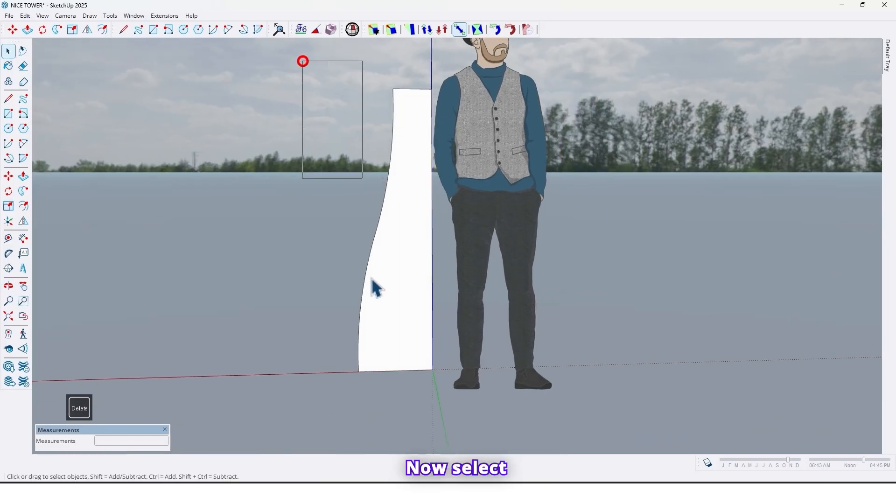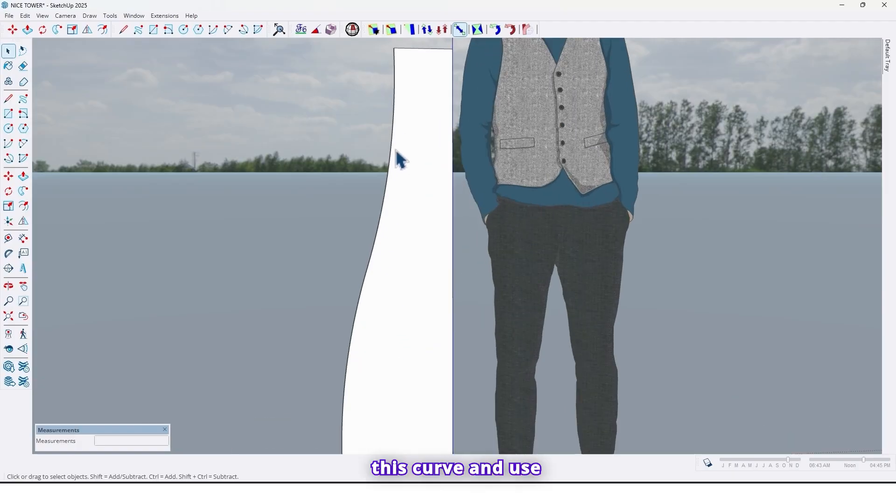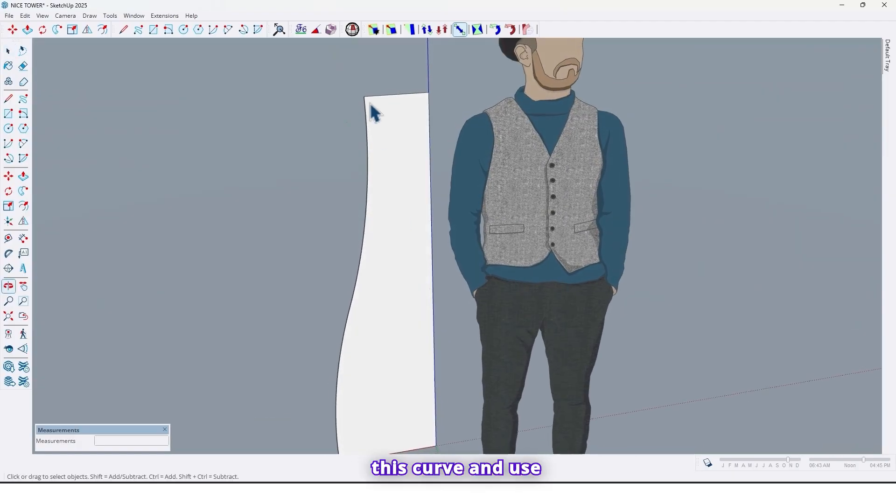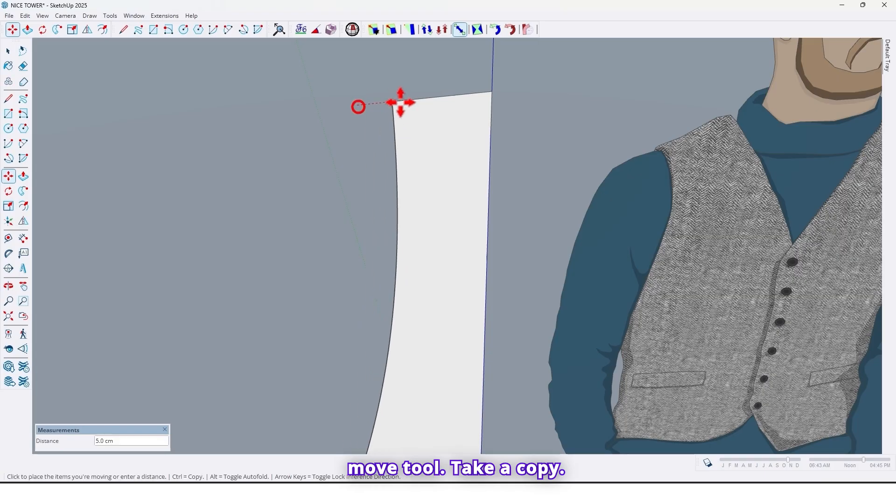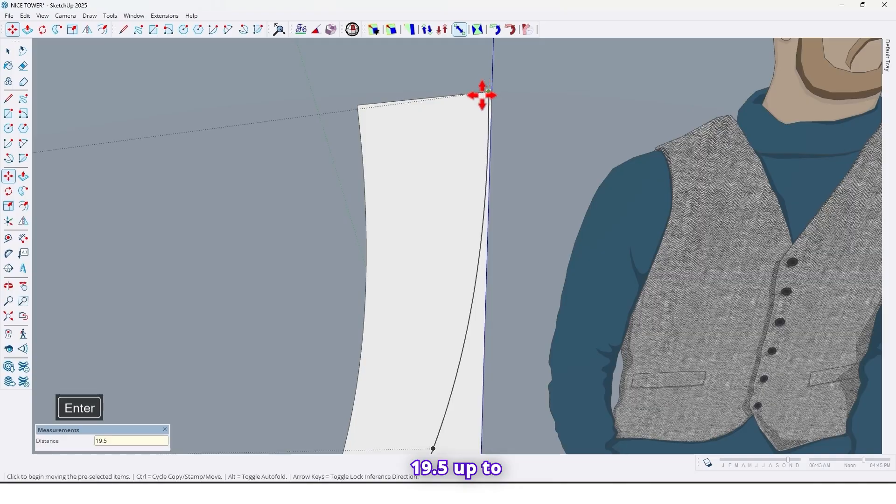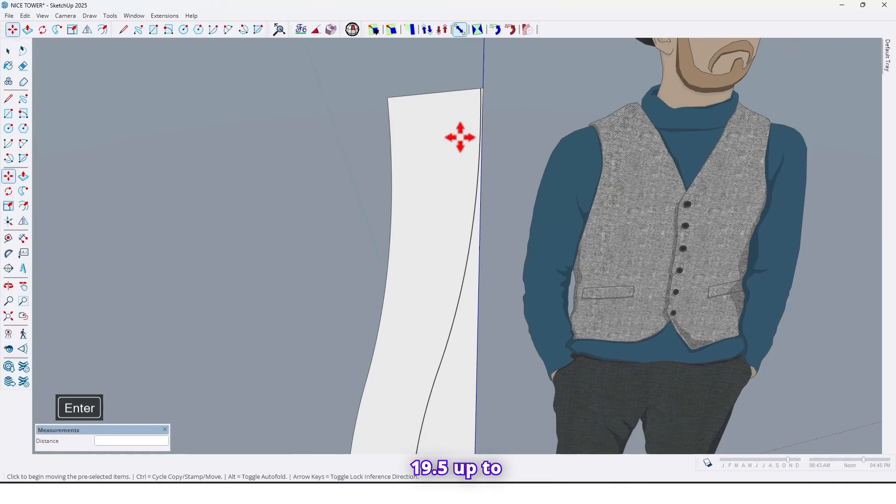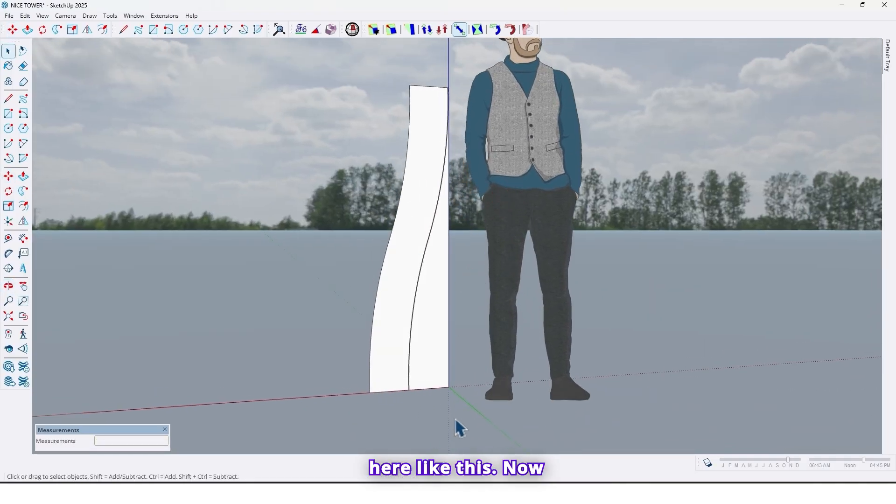Now select this curve and use move tool, take a copy up to here 19.5, up to here like this.